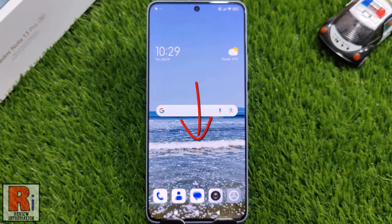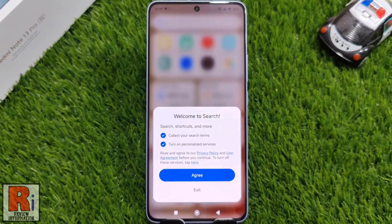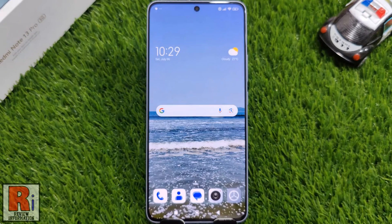Normally if you swipe down on your home screen, it will open the search page. If you want to open the notification panel by swiping down instead, just follow the steps.